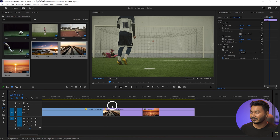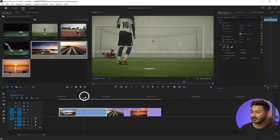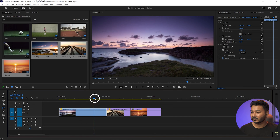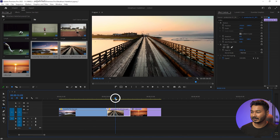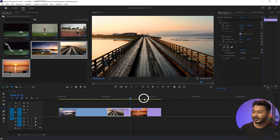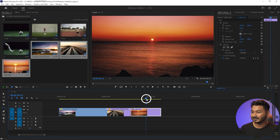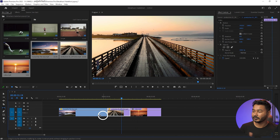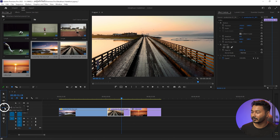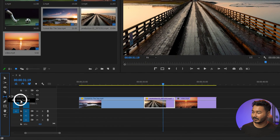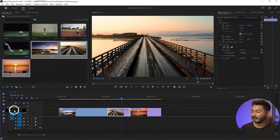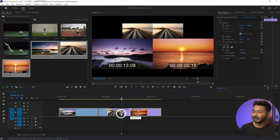Now let's see how we can use the slide tool. Here we have three different clips: a landscape, a bridge, and another landscape. To use the slide tool, press and hold on the tool group and select it, or press U on your keyboard. I'm clicking here to select the slide tool.